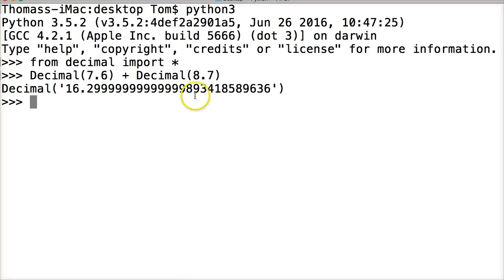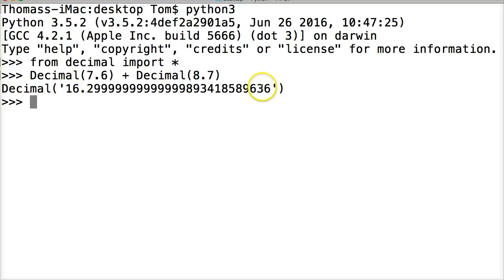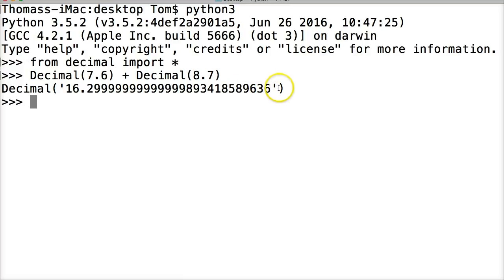And we get decimal 16.2999 and a very long number. And then at the end here, this is actually 28 numbers. If you count them all, I believe it's 28. I'm not going to count them. But at the end, it rounds up.